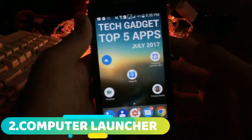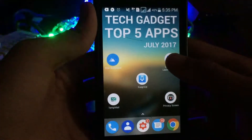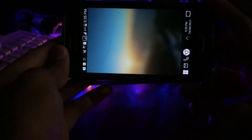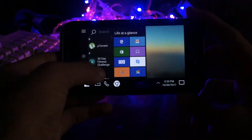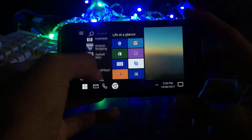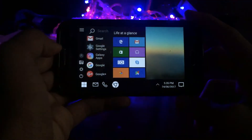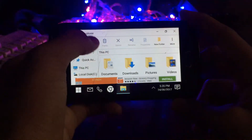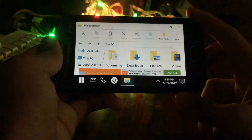Next app on the list is Computer Launcher. What this lets you do is, it lets you make your home screen look like a Windows PC, like Windows 10. It also has shortcuts in the Start menu where you have all your applications. And there is also a file explorer which has Local C and D drives, where Local C is your internal storage.